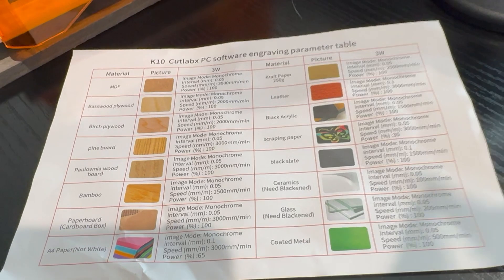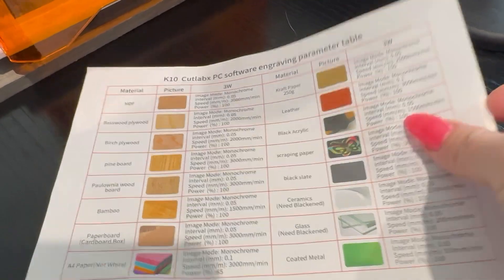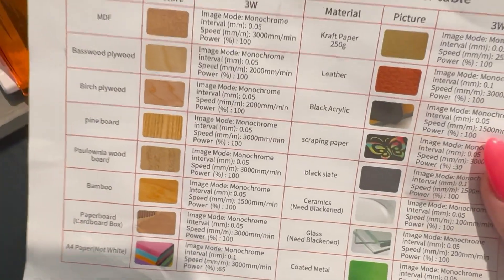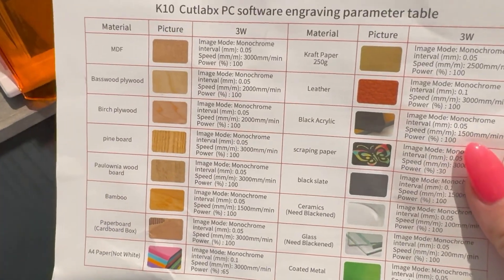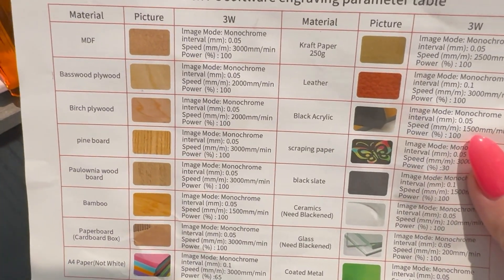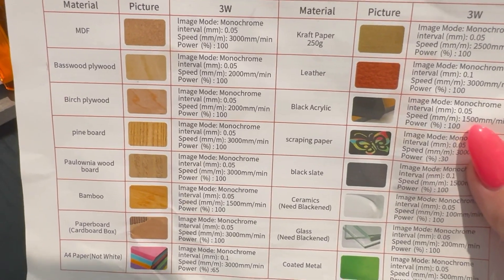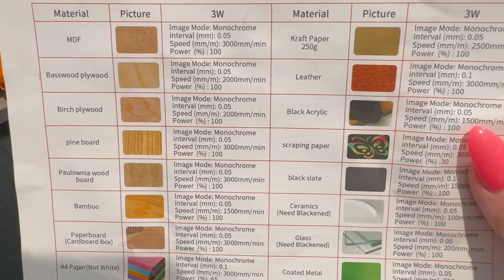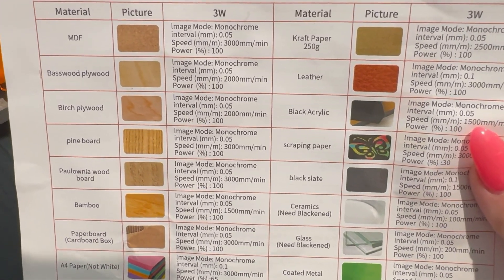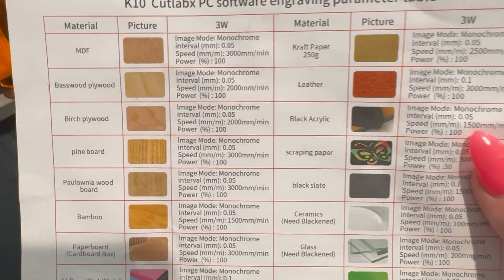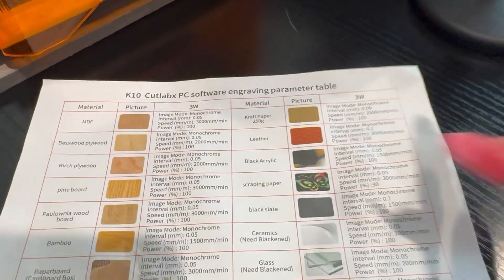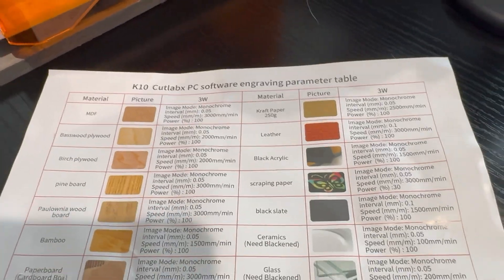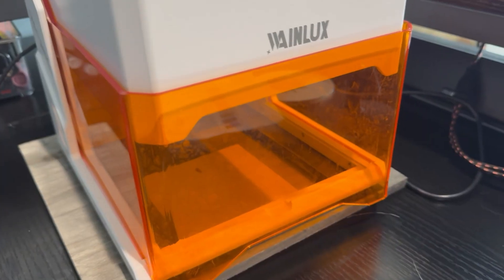K10 does come with a sheet of paper that shows you all the settings for different types of materials. So make sure you follow these exactly because this is a laser that can cause a fire if these settings are not set just right. So just follow the instructions.